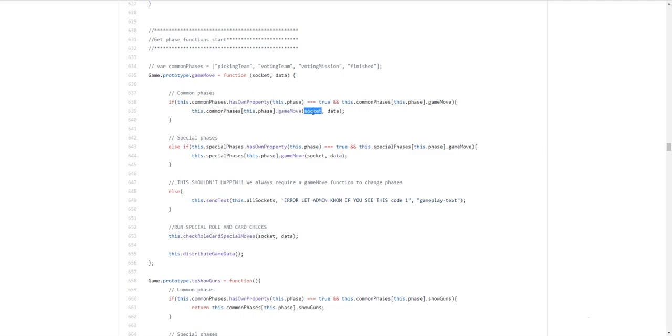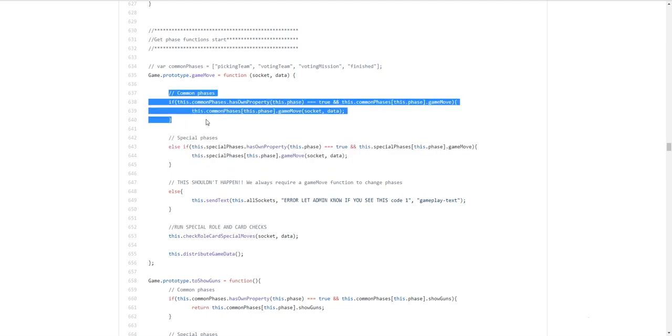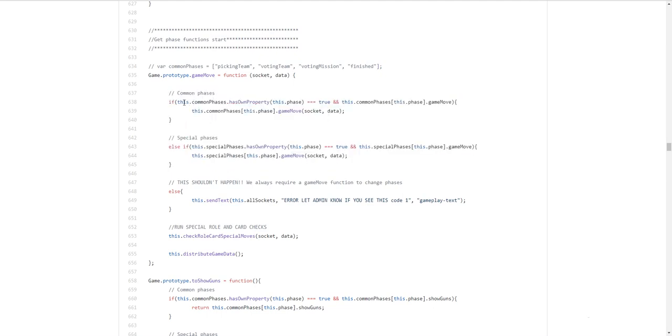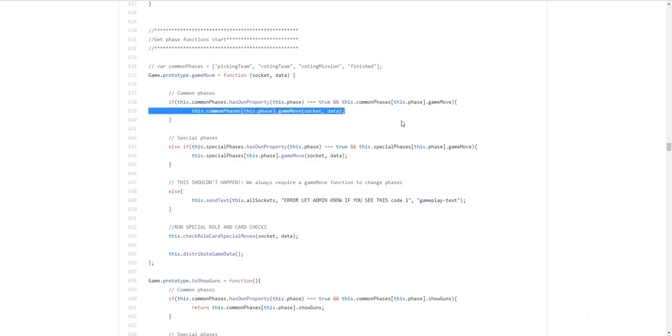So the socket is the player. Who's requested the team. And we pass it into data. Which in this case. Would be. An array. Of user names. That would be on the team. So for example. Pronob. And whatever other names you have. On the team that you selected. If we're in common phase. So. If this dot common phase. Has own property. Of this dot phase. If the current phase. Is. Within common phases. It's true. And. If the common phase. Has the function. Game move. Then run it.